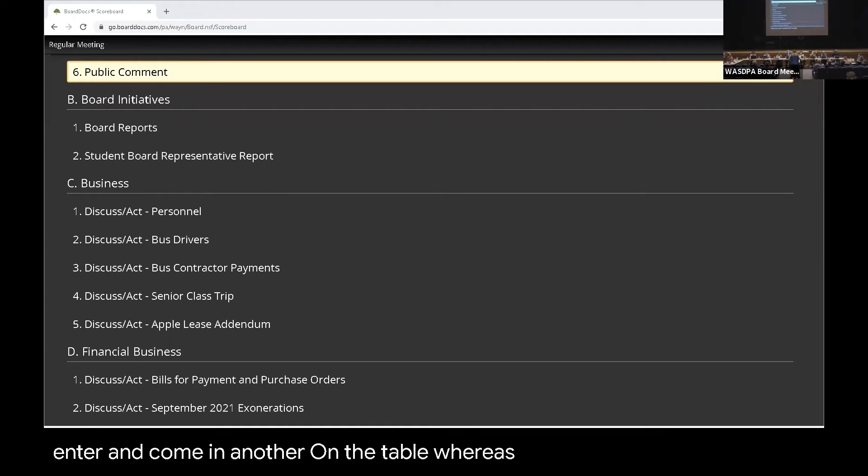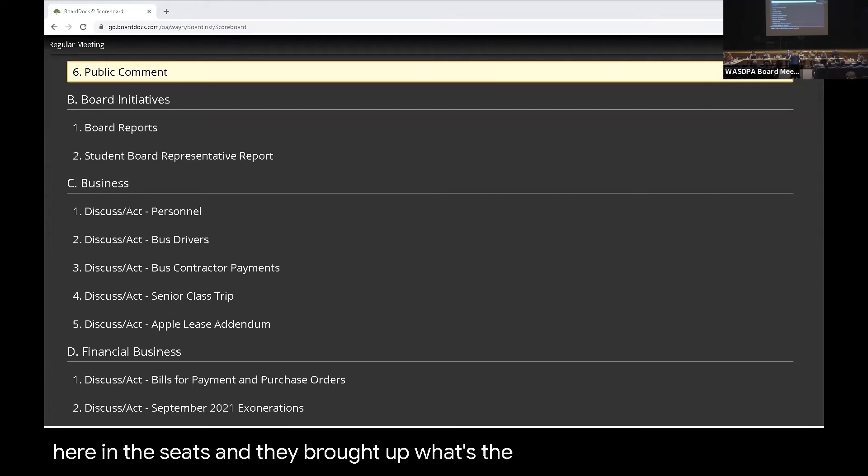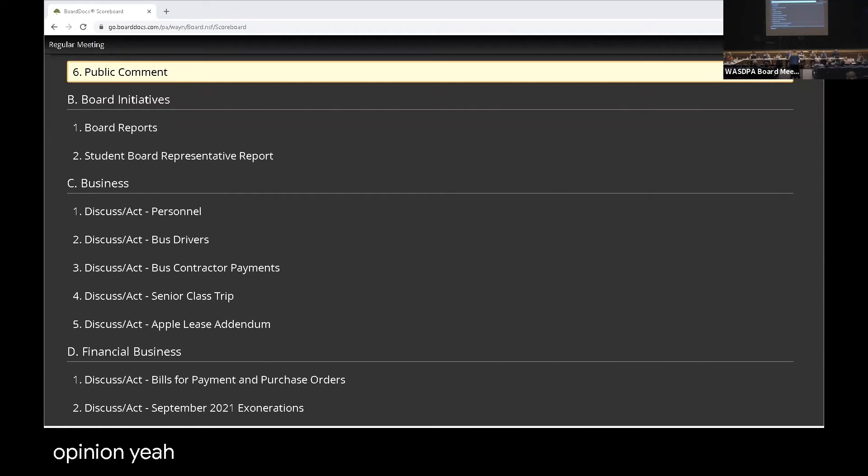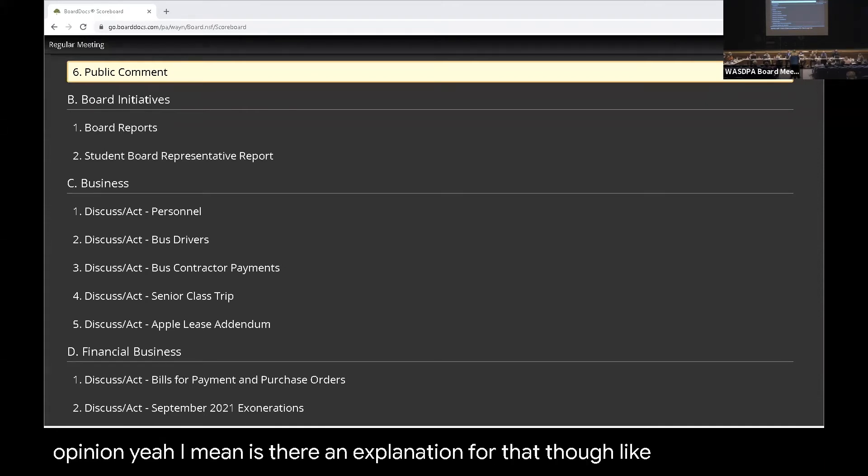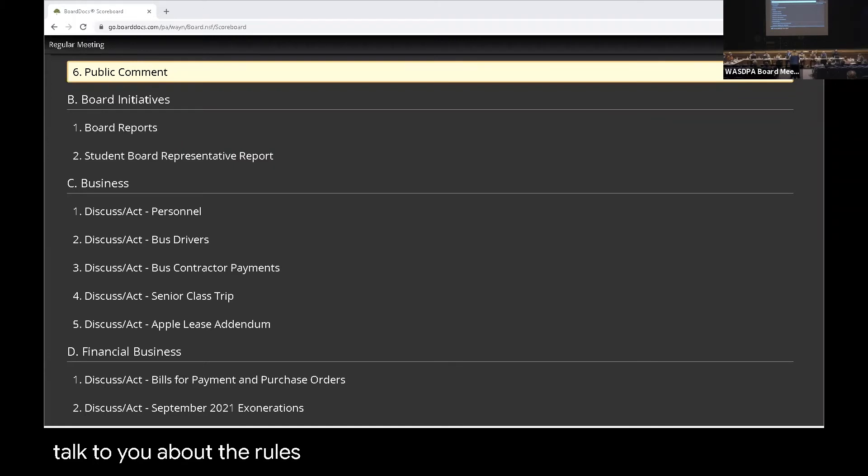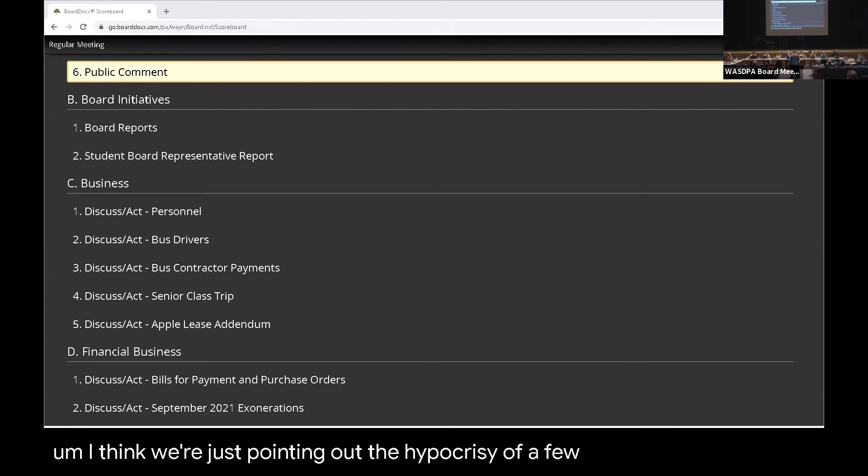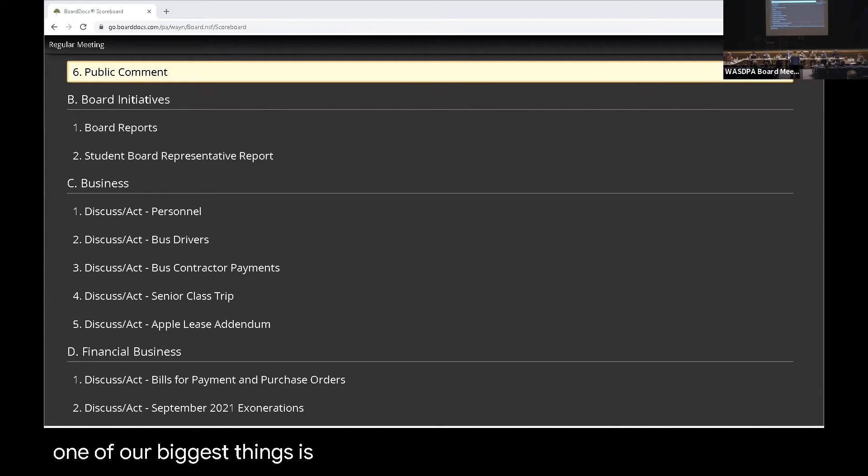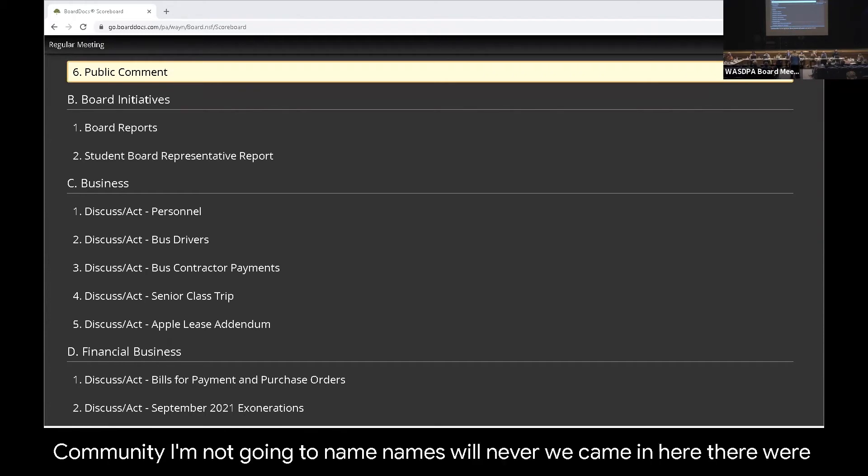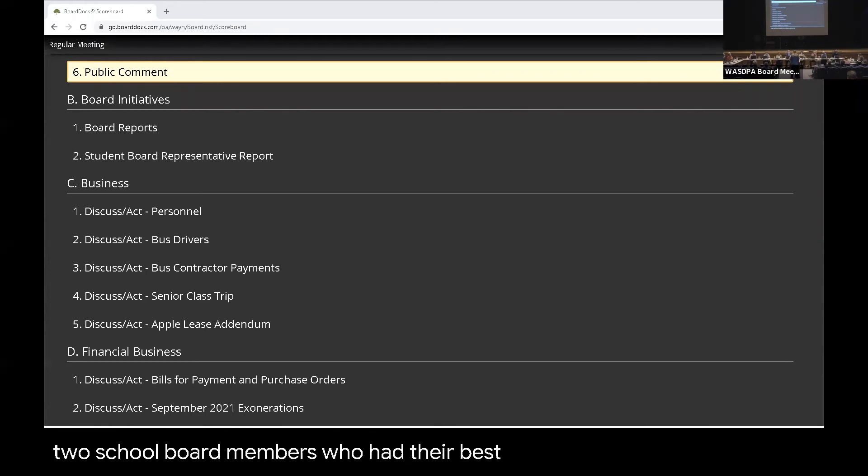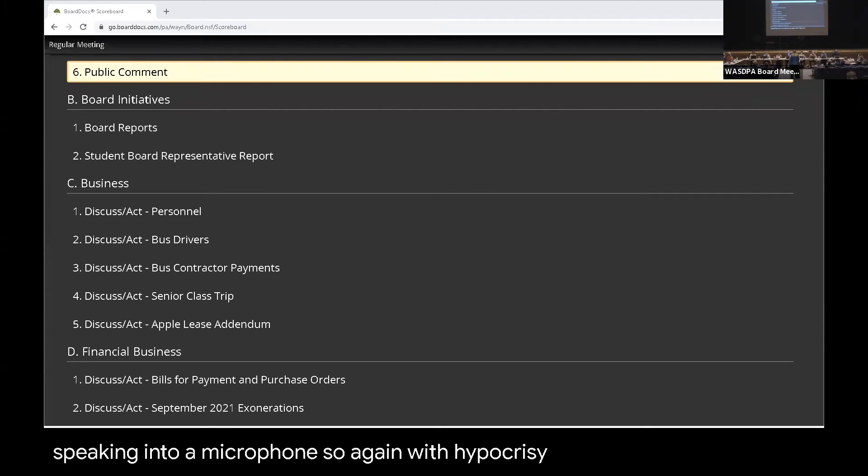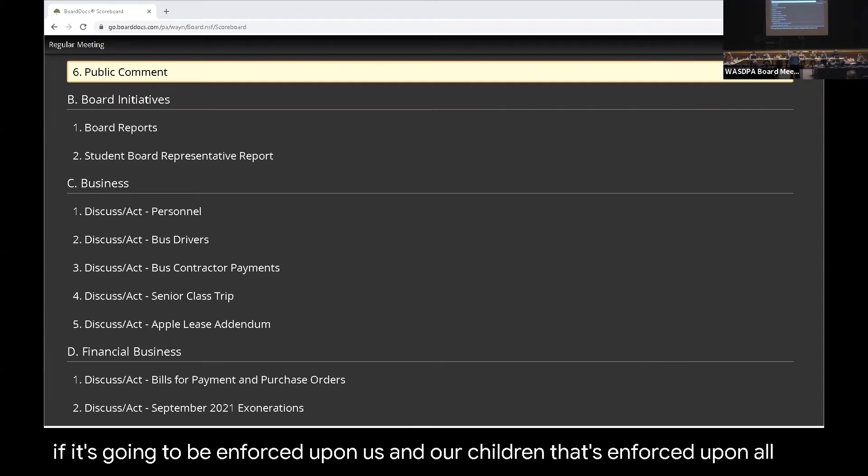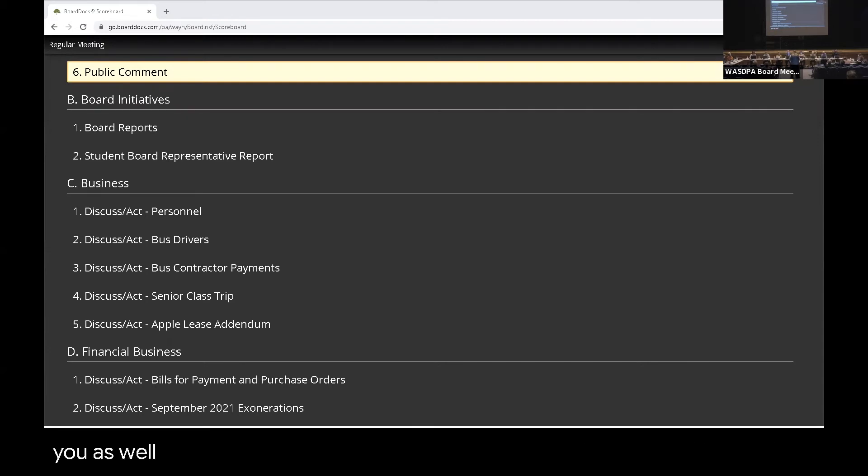Another person mentioned that there are drinks up here on the table, whereas we can't have one sitting back here in the seats. They brought up, what's the difference between the parent having one and you having one? It seems a little hypocritical, your opinion. That's your opinion. I mean, is there an explanation for that though? I'd be happy to talk to you about the rules at another time. I'm not sure. I'm just saying we're trying to deal with the school, right? I think we're just pointing out the hypocrisy of a few things right now. There's parents out there who wanted to come in and advocate for their children. If we're going to enforce the mask mandate, when we came in here there were two school board members who had their masks pulled down and they were not speaking into a microphone. So again, with hypocrisy, it's not the same for parents as it is for the school board members. We would just appreciate that if it's going to be enforced upon us and our children, it's enforced upon all of you as well. Thank you.